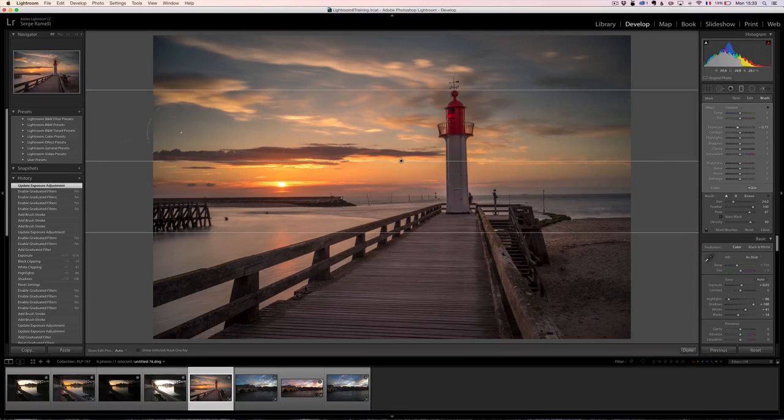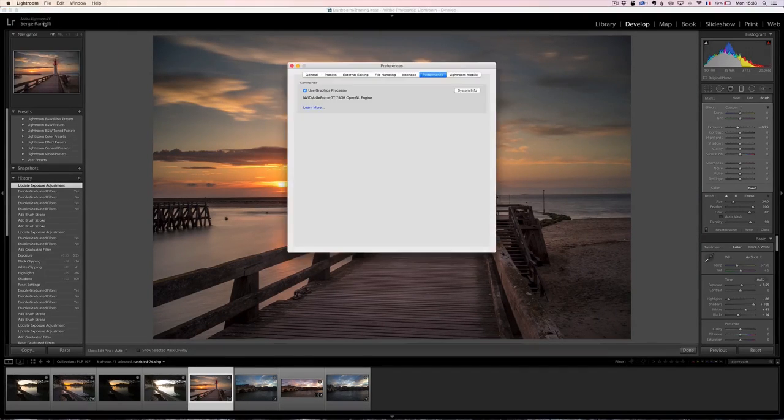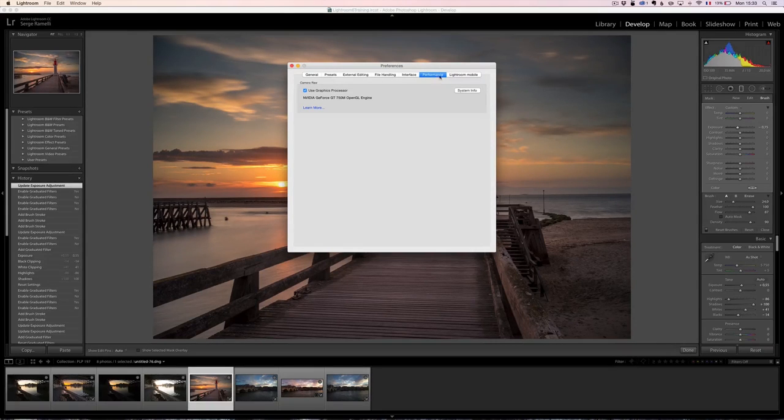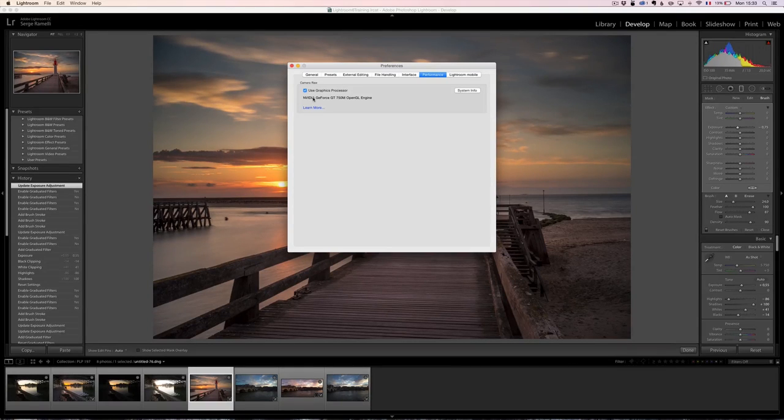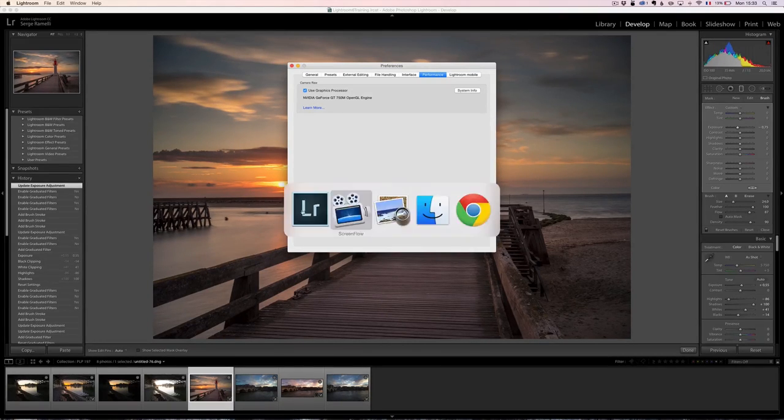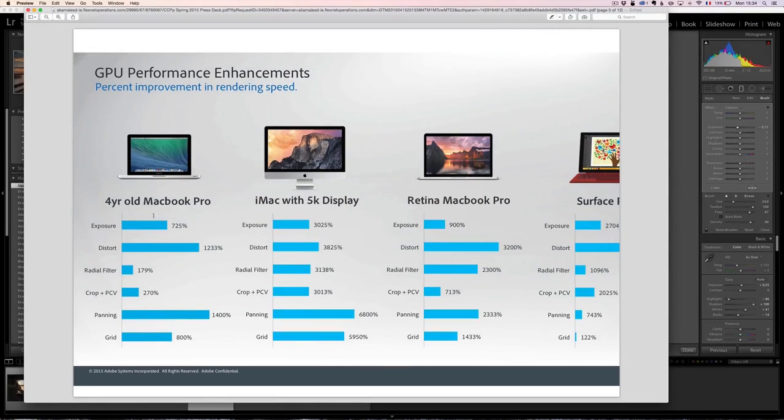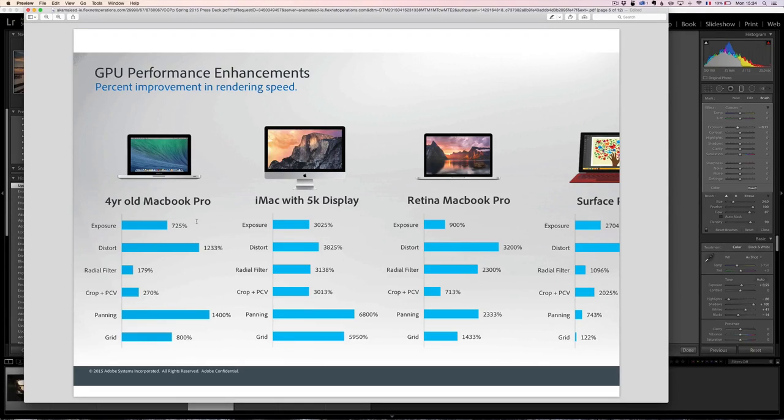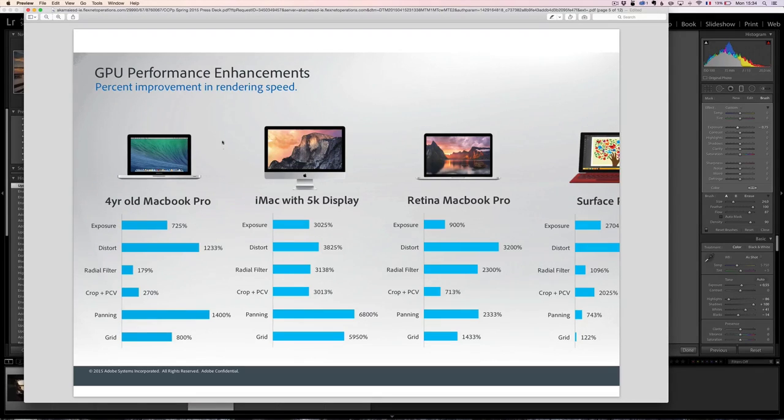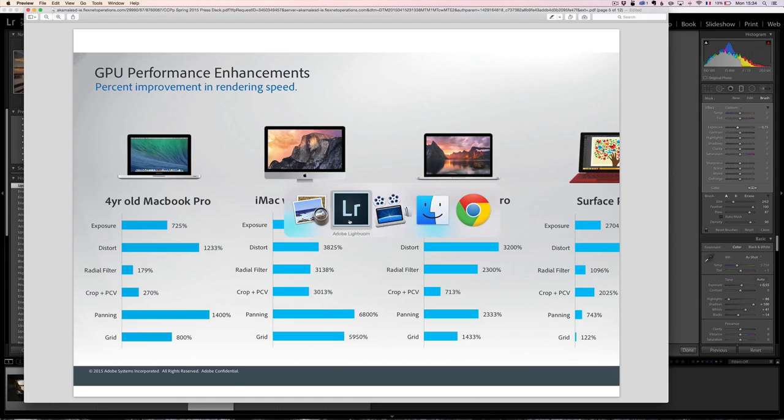My fourth best feature is this new option. You go to preferences and there is a tab called performance, which is to use a graphic processor. Now Lightroom CC uses a graphic processor to make things faster. And check this out. This is the official document from Adobe. And this is in percentage the speed that have on, you know, doing exposure, distorting, radial filter, cropping, panning, grid, etc. It's just like Lightroom is literally four to five times faster now that it uses the GPU. So that's a really cool feature. It's kind of like behind, you know, the engine sort of thing, but it's really cool.